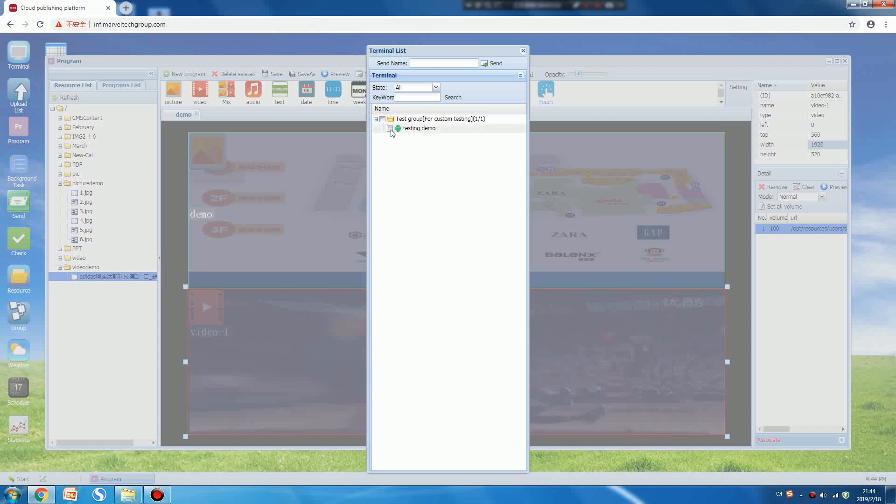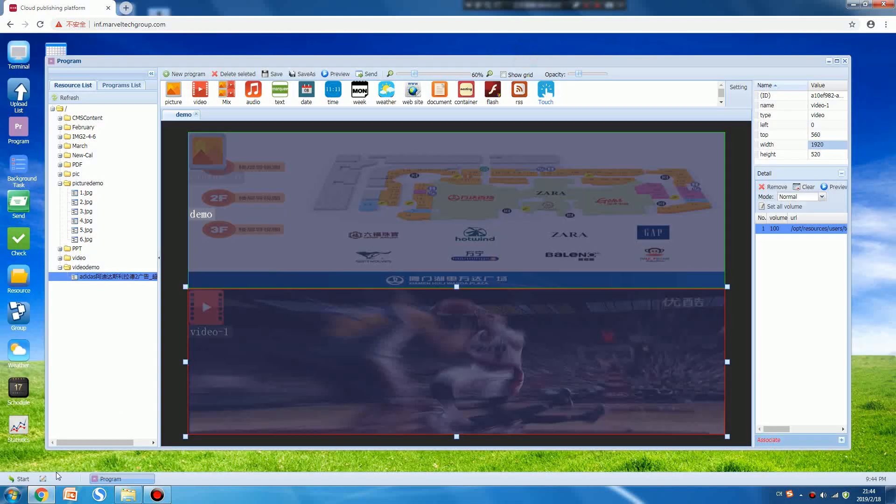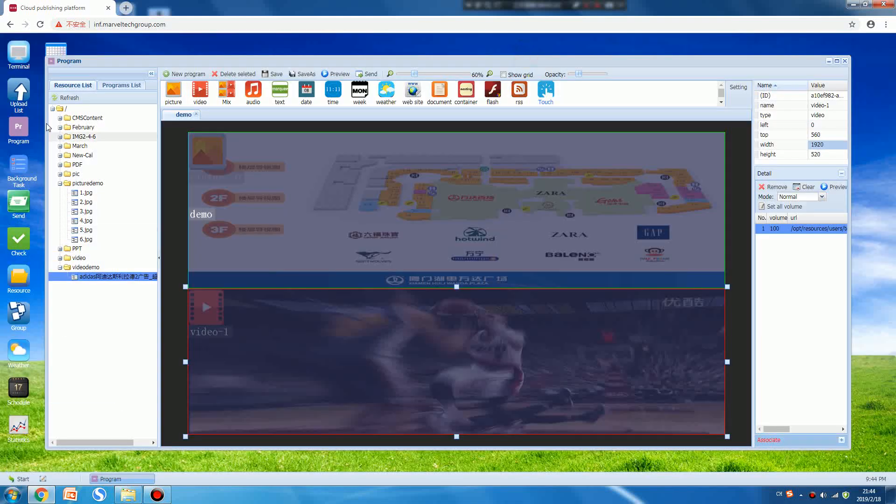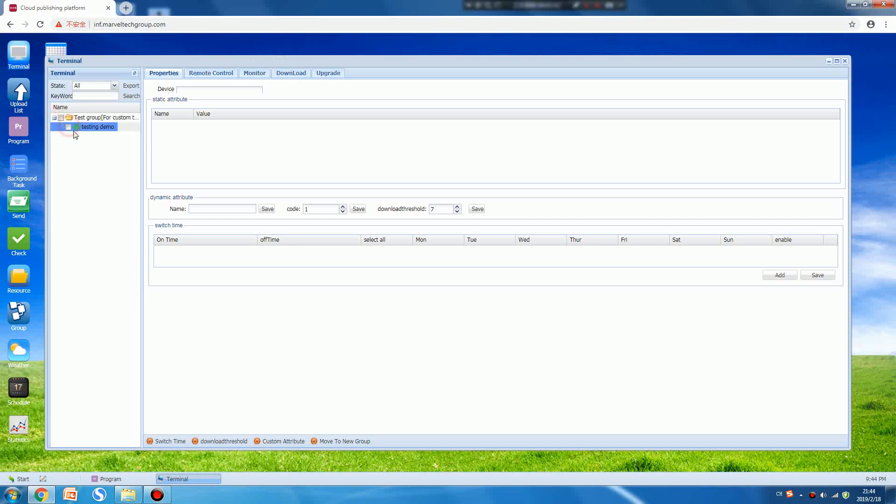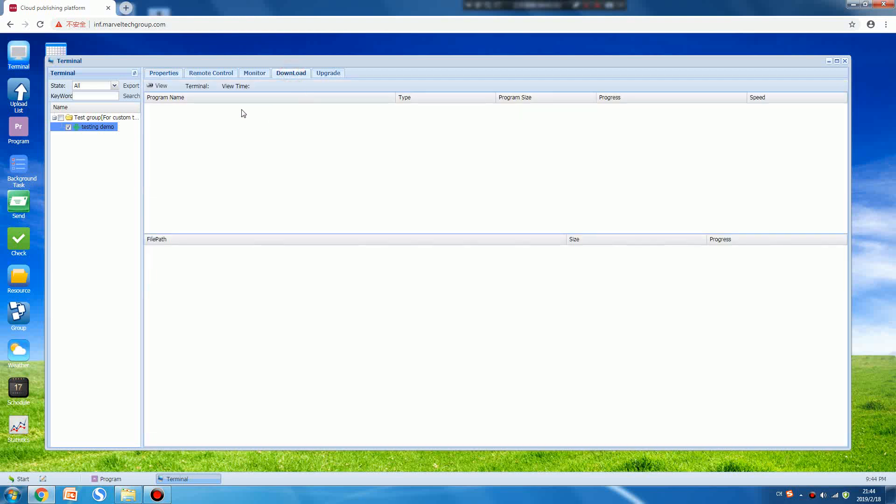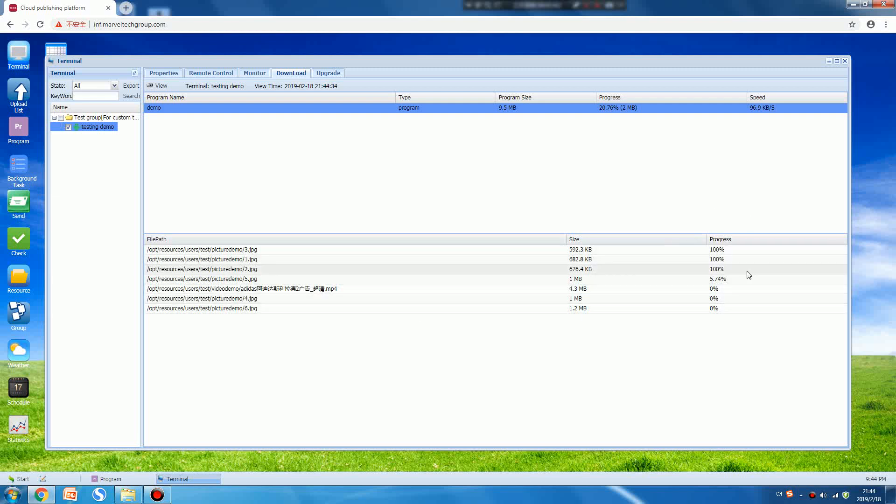After you send it you can check the download progress bar. Press the Terminal, then choose your digital signage and press Download. Then press the View button and you can see it's downloading. It will download pictures one by one.